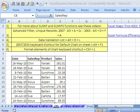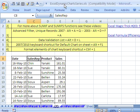Welcome to Excel Dynamic Chart Series number 7. If you want to download this workbook and follow along, click on my YouTube channel, then click on my college website link, and you can download the workbook Excel Dynamic Chart Series.